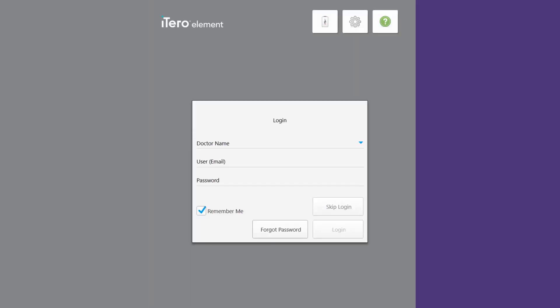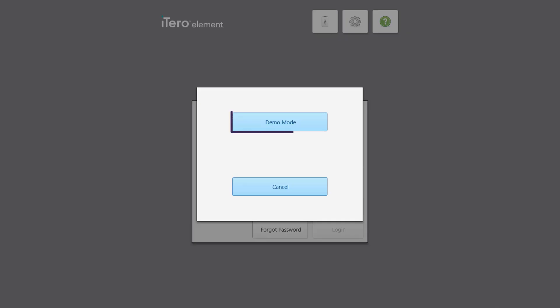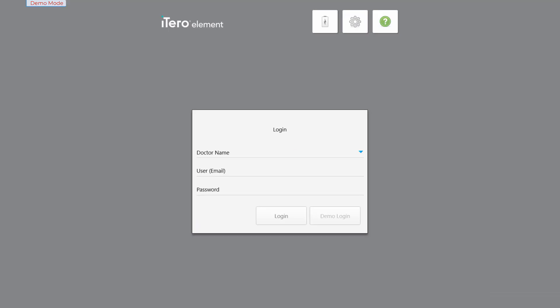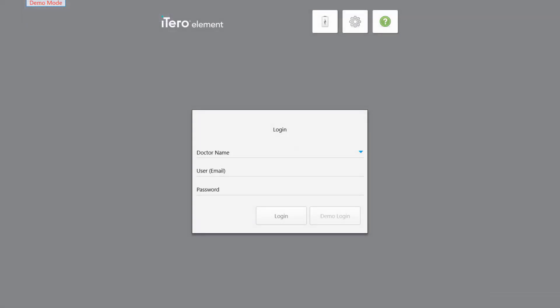To access demo mode, tap the iTero element icon and tap demo mode. Note the demo mode caption which indicates that the scanner is in demo mode and any scans made cannot be submitted or exported.